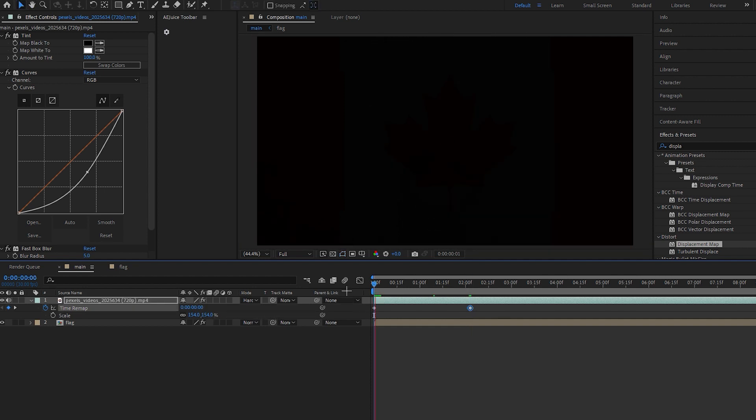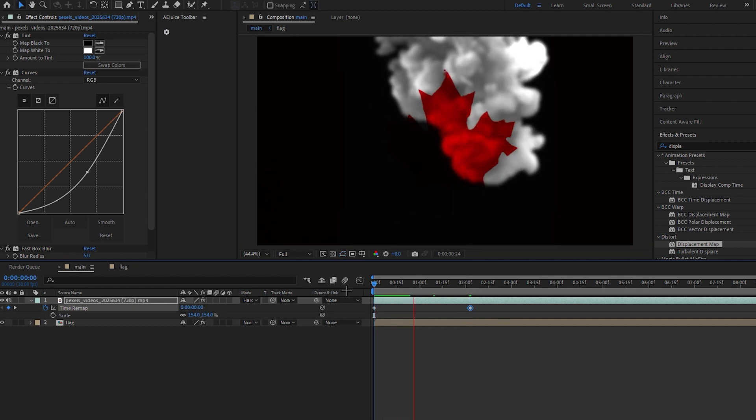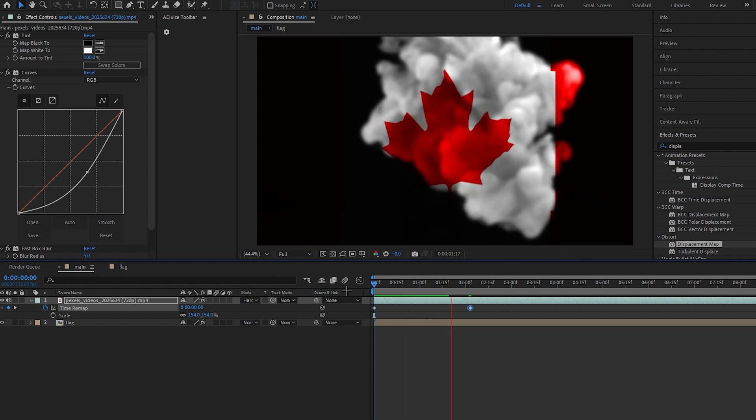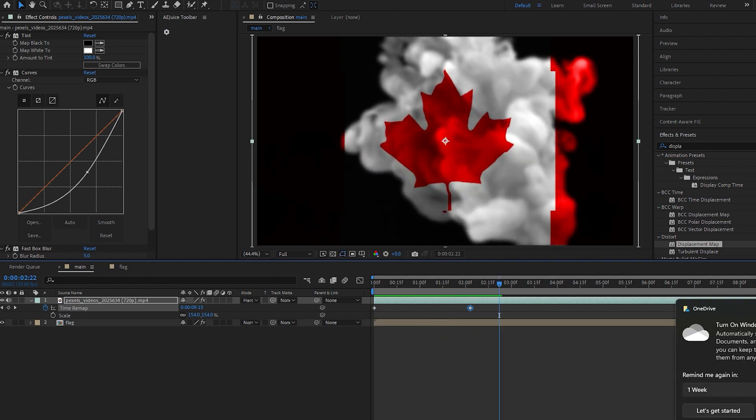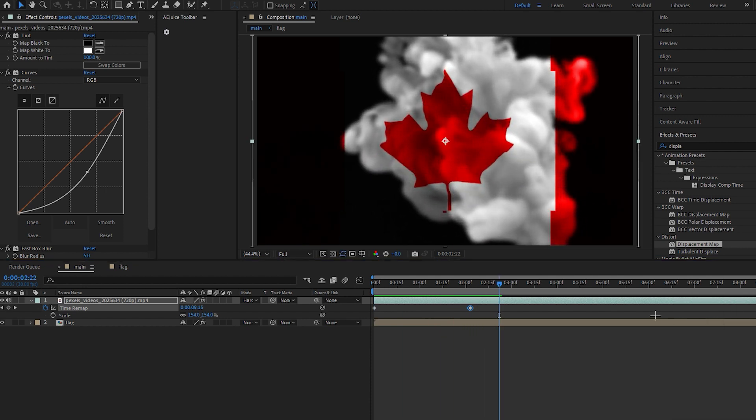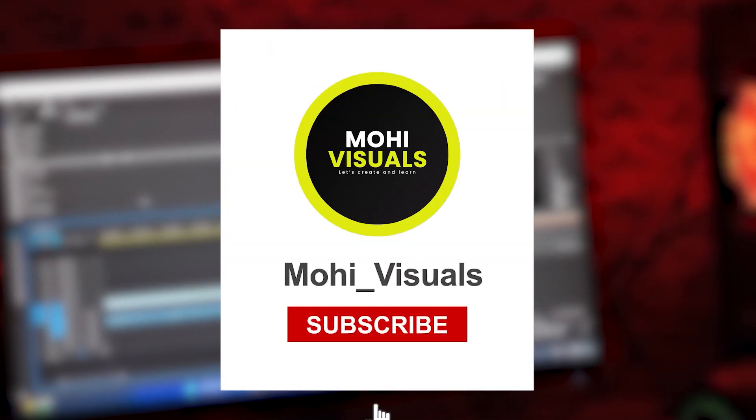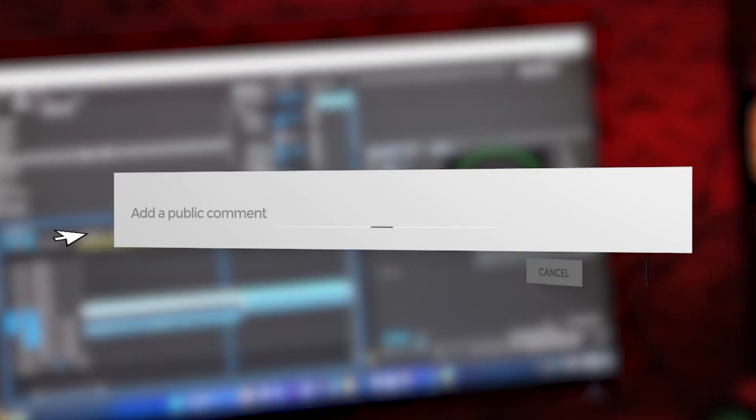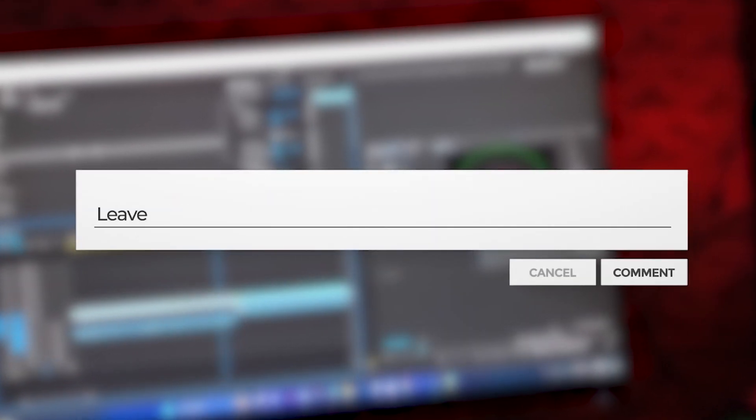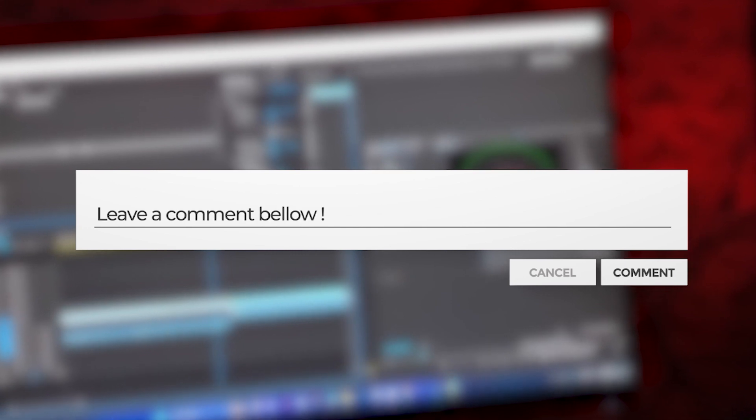So now you can see it's revealing fast. So this is how you can create a smoky and wavy flag. Hope you learned something new from this video. If you guys want more tutorials like this, make sure to subscribe to my channel and comment down below on which topic you want the next video.